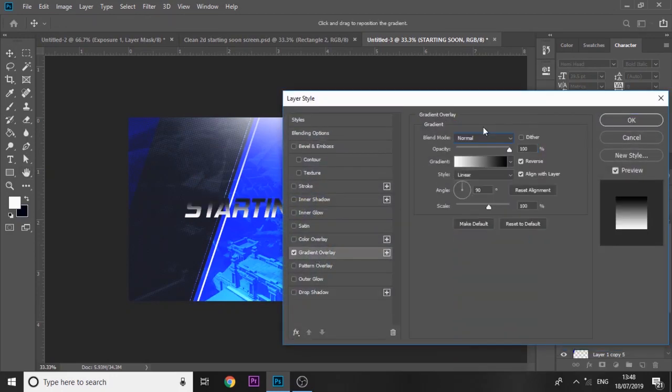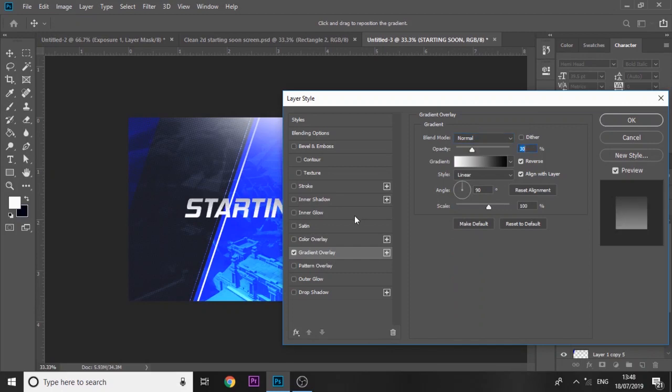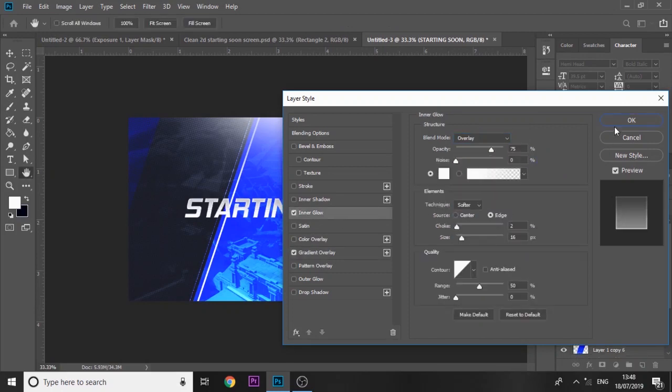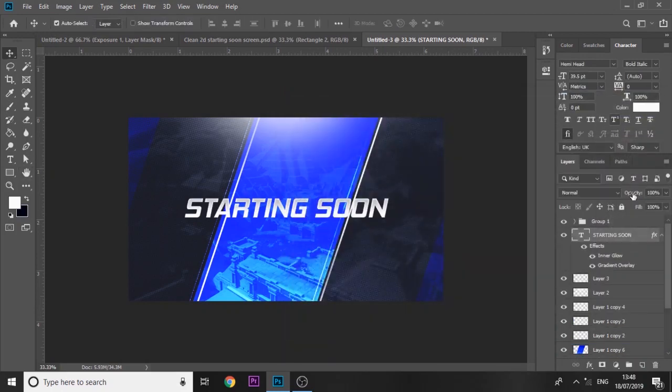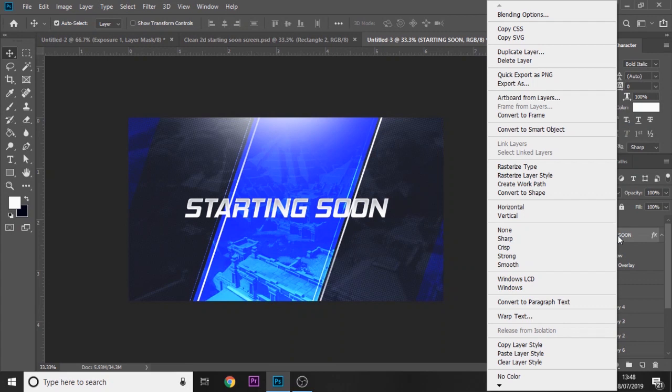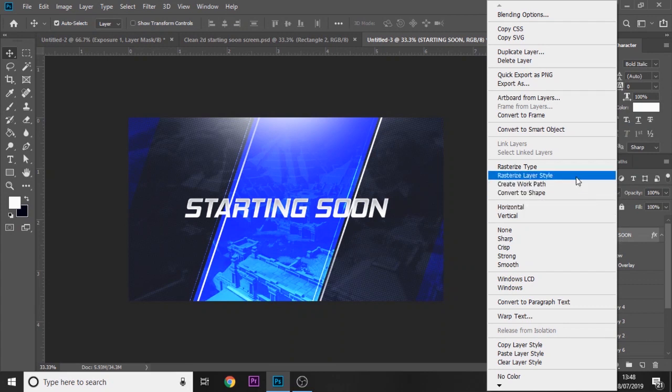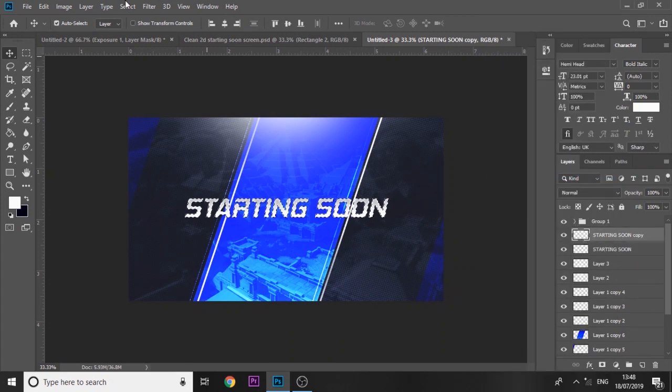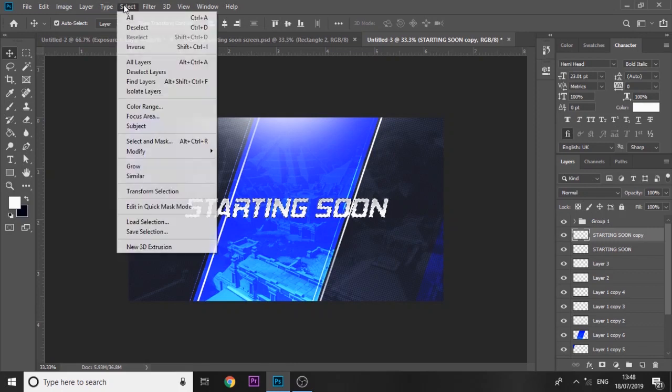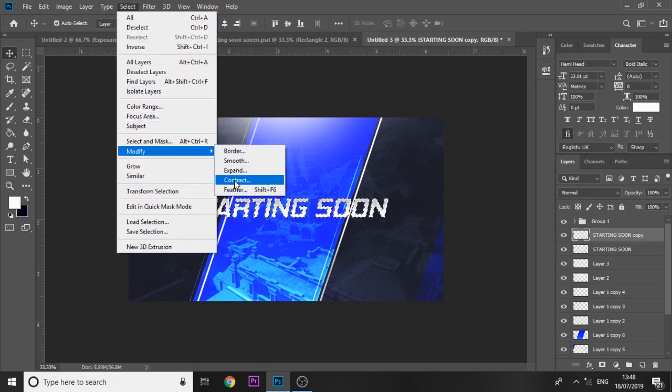Then inner glow. We're just going to rasterize the layer style. Duplicate it. Then press ctrl and click on the thumbnail and we're gonna contract it by two.